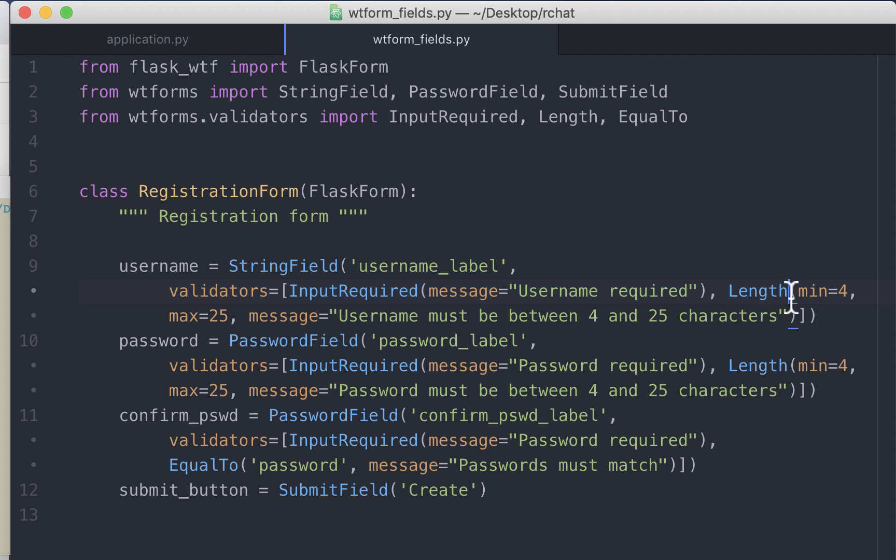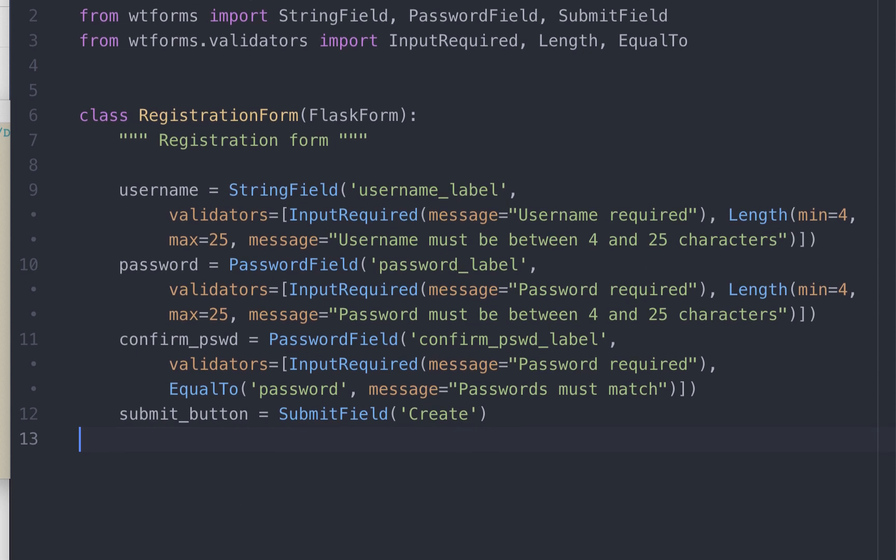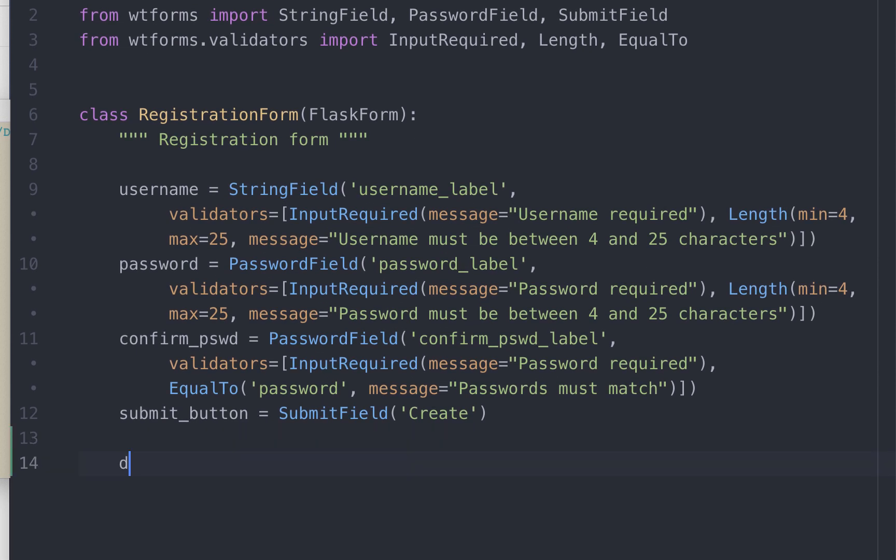So for custom validators in the first approach we have to give this function a very specific name. It has to be validate underscore and the name of the field. Since we want to run this custom validator on the username field, we put username.